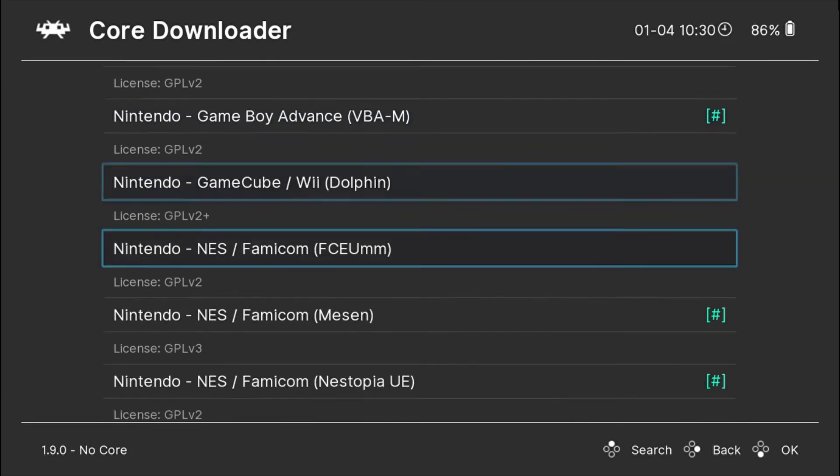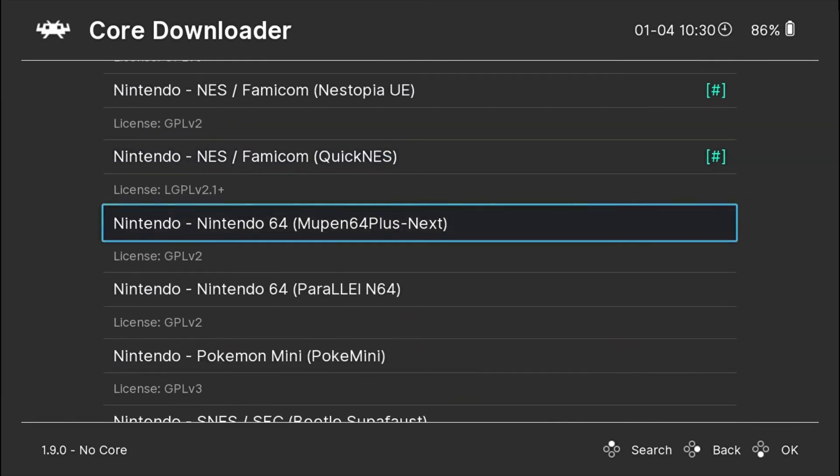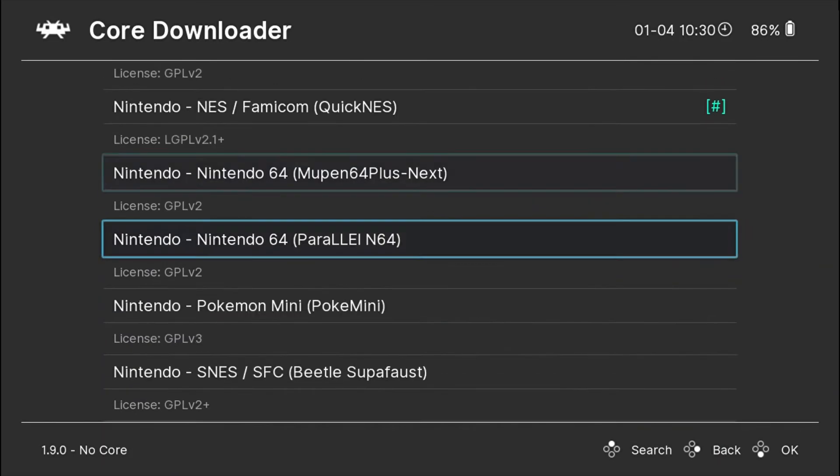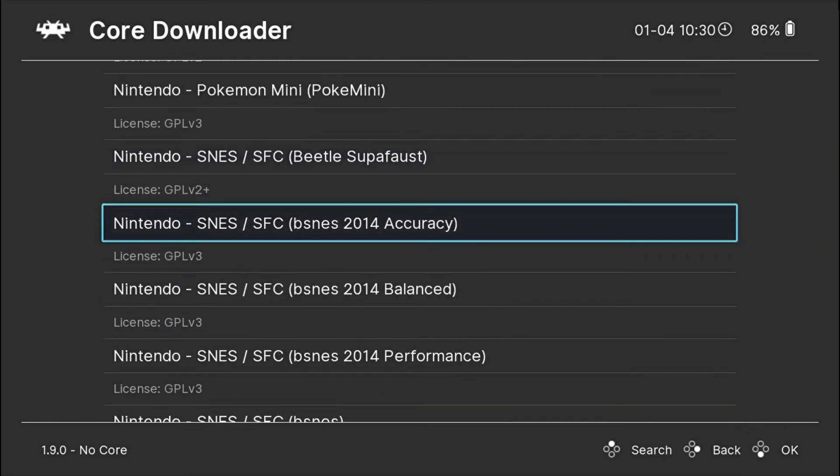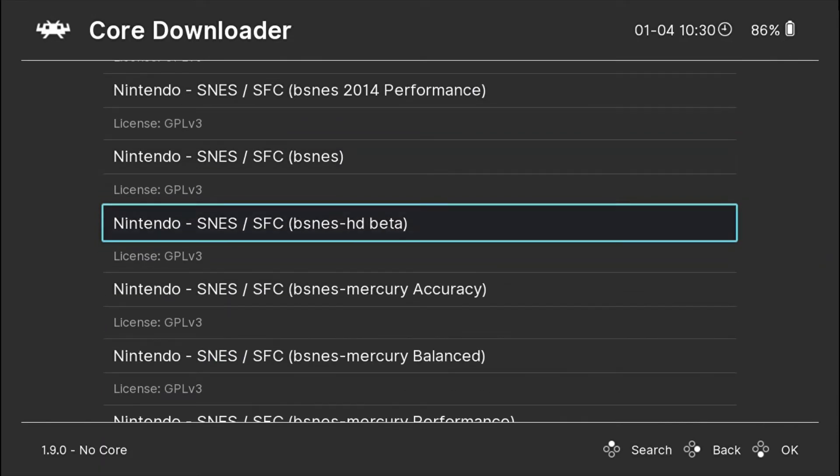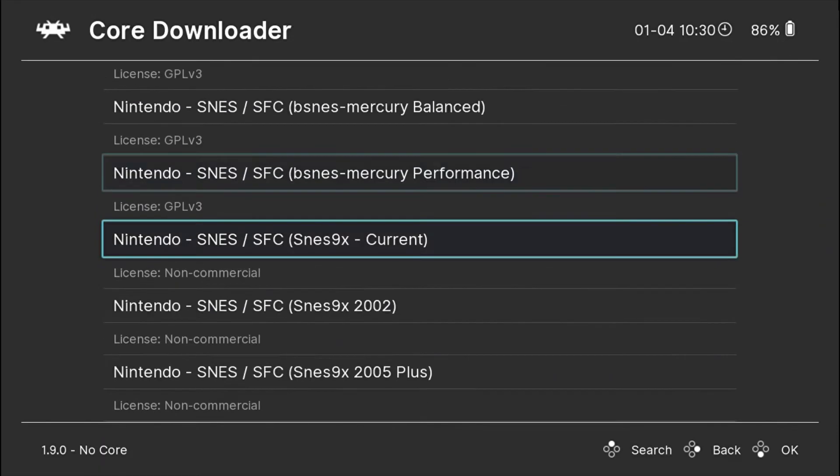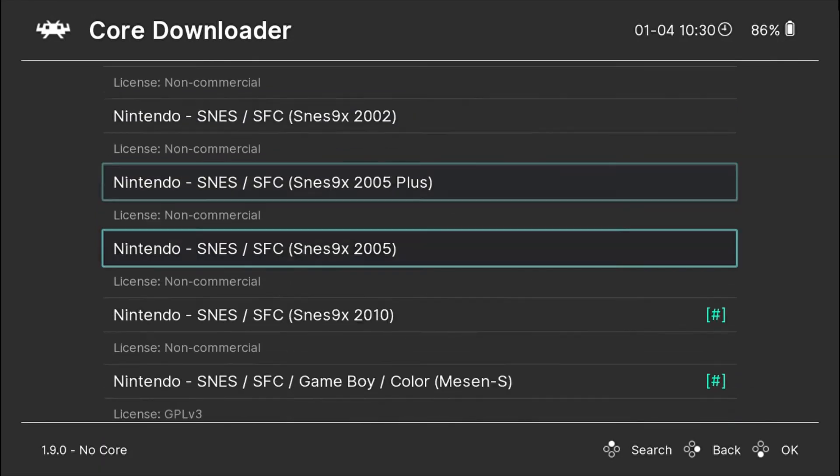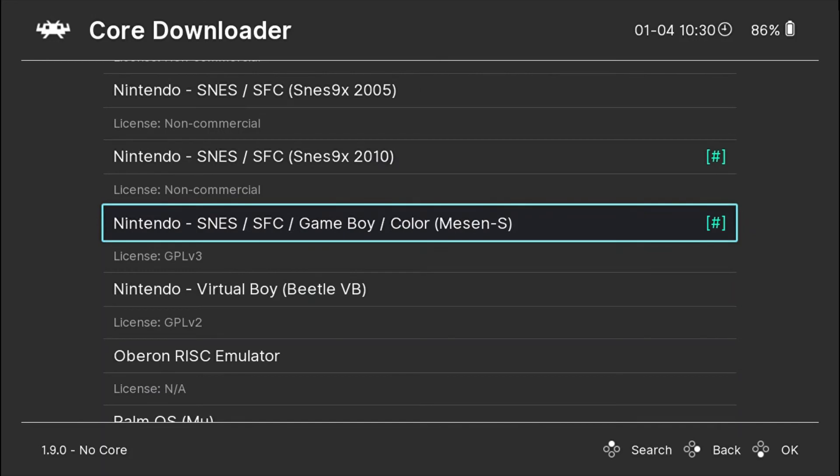It will show with a green hashtag the cores that are already downloaded. So I'll just download a core for you as an example. You can try it yourself and then you can start playing your game files.